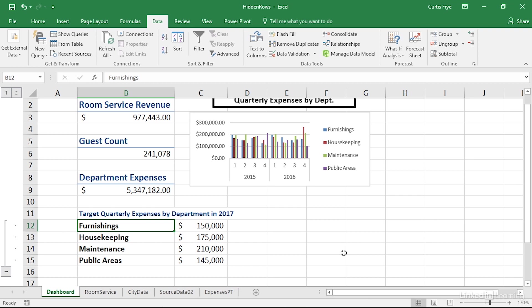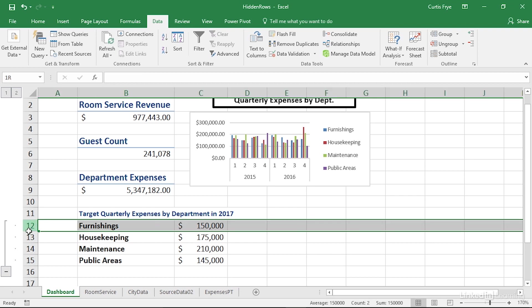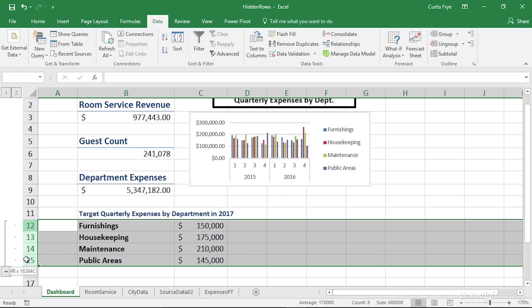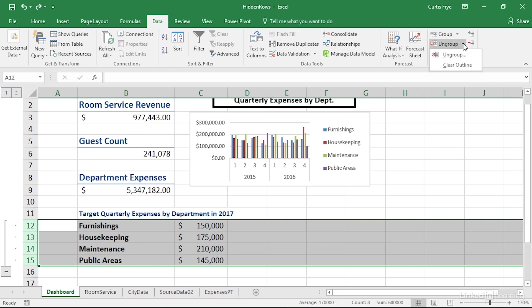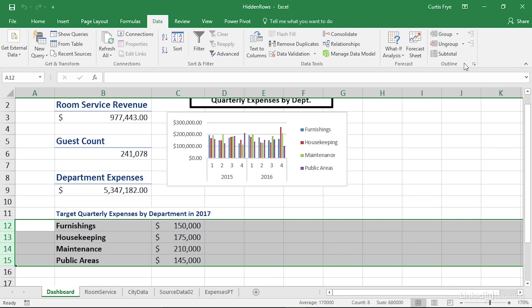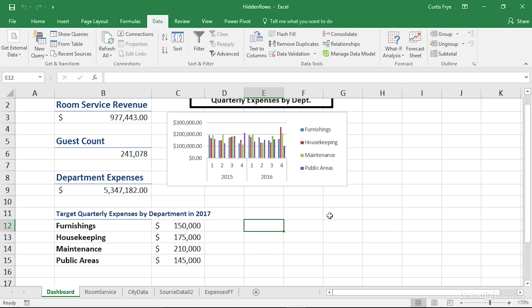If you want to ungroup, then select the rows. And then on the Data tab of the ribbon, in the Outline group, click the Ungroup button's down arrow, and then click Clear Outline. And doing so gets rid of all the grouping that you've done.